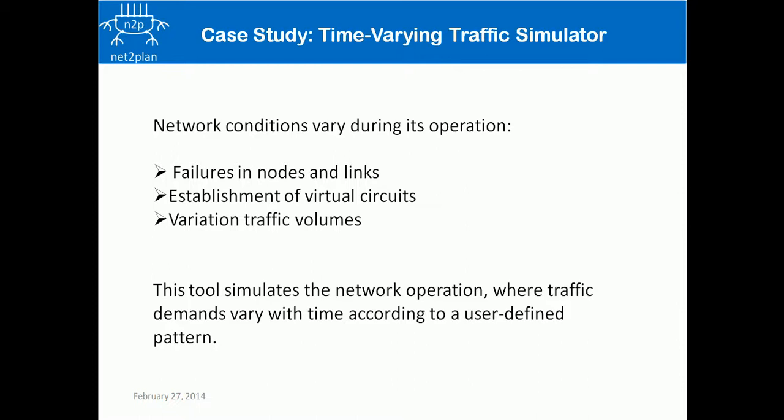This post-analysis tool simulates the network operation where traffic demand volumes vary with time according to a user-defined pattern. It's used to evaluate the performances of built-in or user-defined schemes that react to traffic variation, such as traffic rerouting schemes, on-demand capacity provision schemes, even adding new links. Here collected statistics are referred to the average network state during the simulation: link capacities, utilization, protect and decrease.